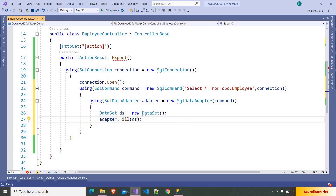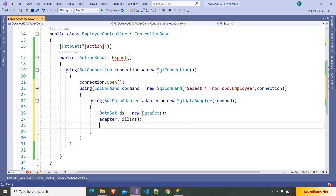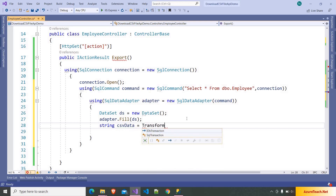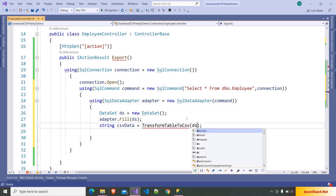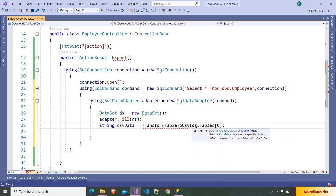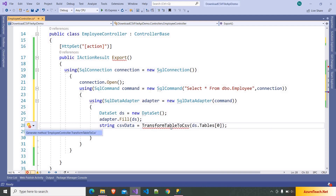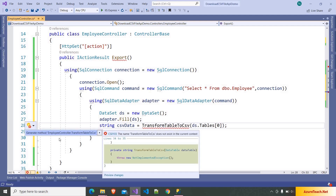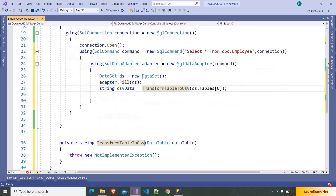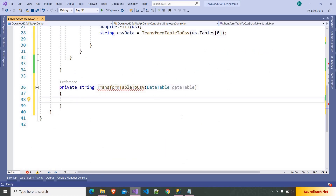Now we have to transform this data table to CSV. So here I am writing: string csvData is equal to TransformTableToCSV(). Inside this method we have to transform the data table to CSV data. So here I am generating a new method, and as we need to convert the data table into a CSV file, we are going to read each record of the table and append it to a StringBuilder.